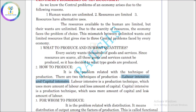In the labor intensive technique, we use more labor and fewer machines. If we use a larger labor force, we rely less on capital. In the capital intensive technique, we use more machines and less labor force.